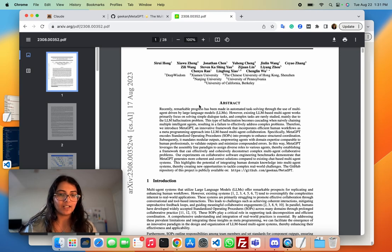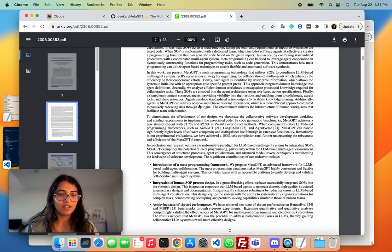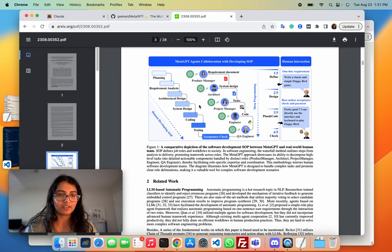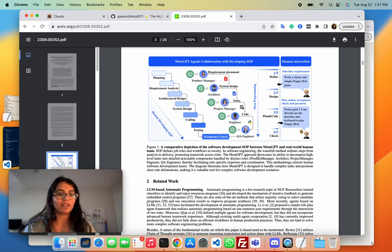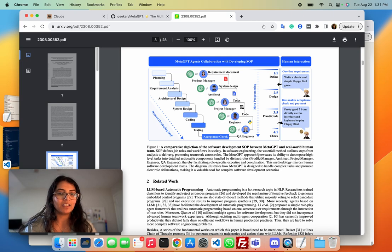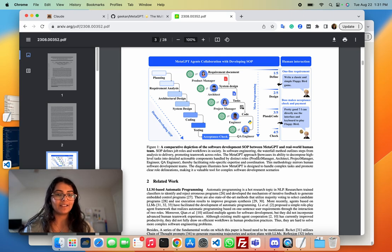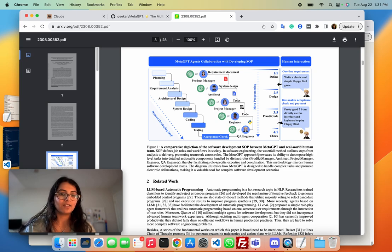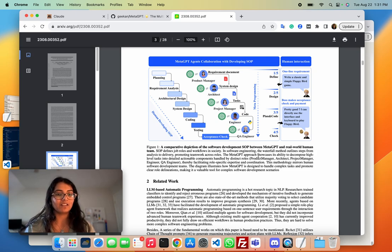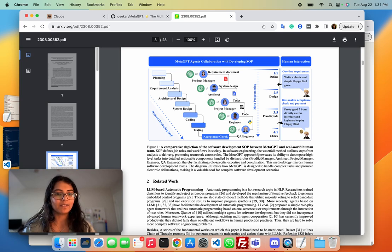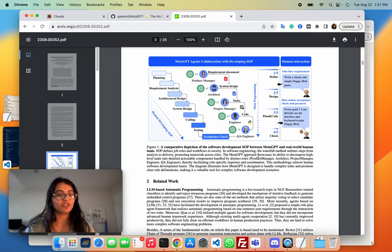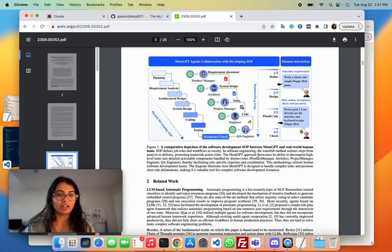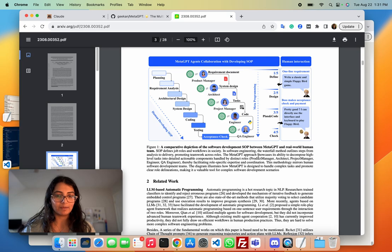And the way they did that is to have very clear defined personas, which would typically be there in a software company. And then each role has to give their output in a standard format. This limits the amount of variance that the language model can actually introduce. Plus, they built a common message sharing platform where all the agents can put in their outputs, so everyone can collaborate using it, looking at the same thing.